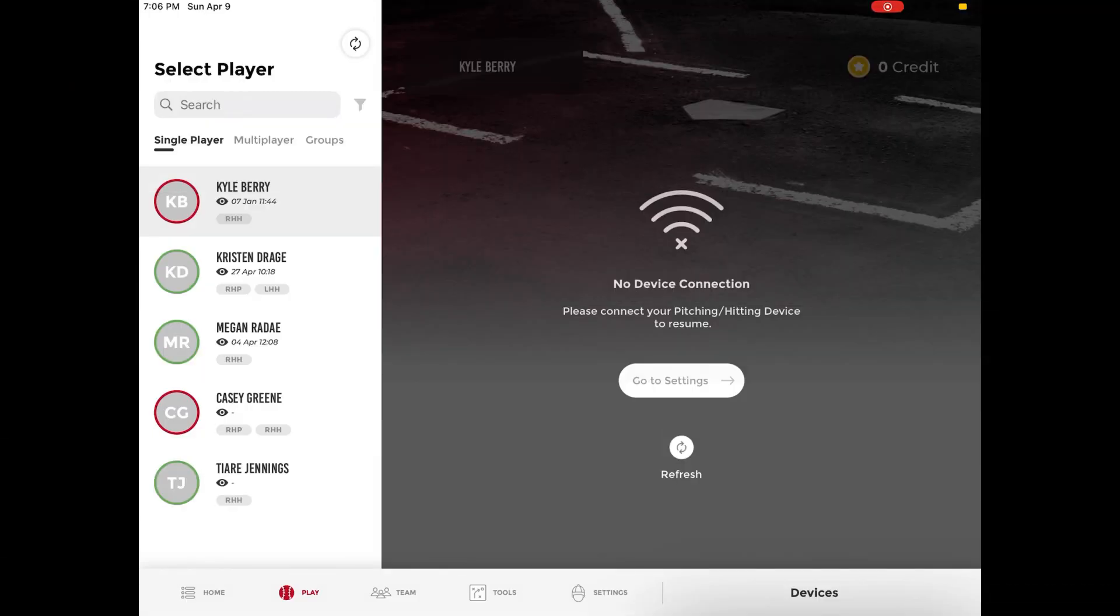In order to invite players from the Rapsodo Diamond app, please navigate to the Team page located in the toolbar at the bottom of the screen.